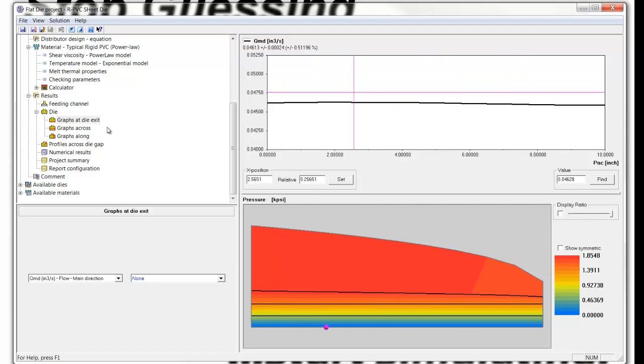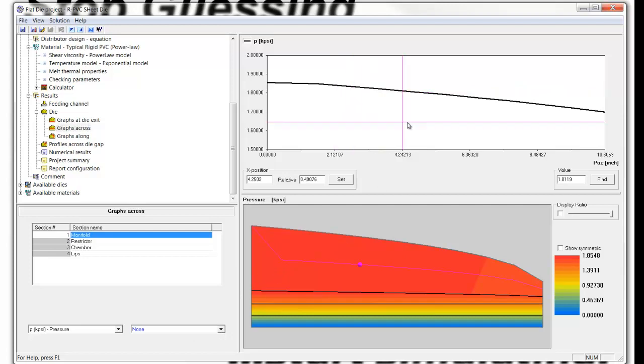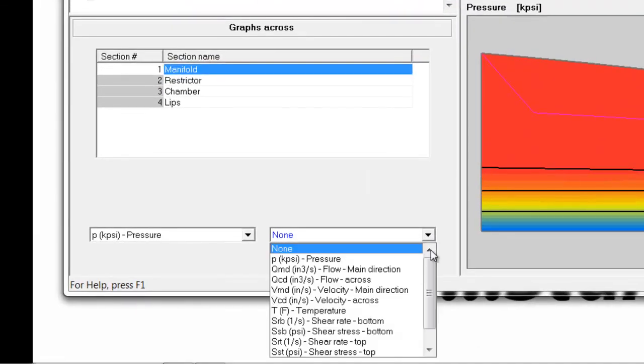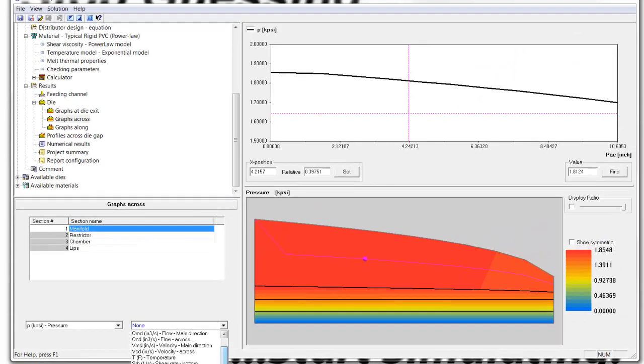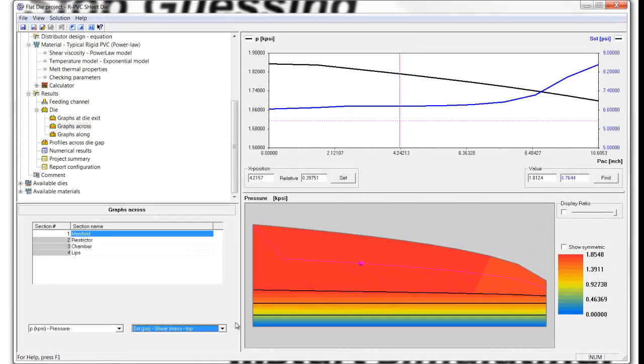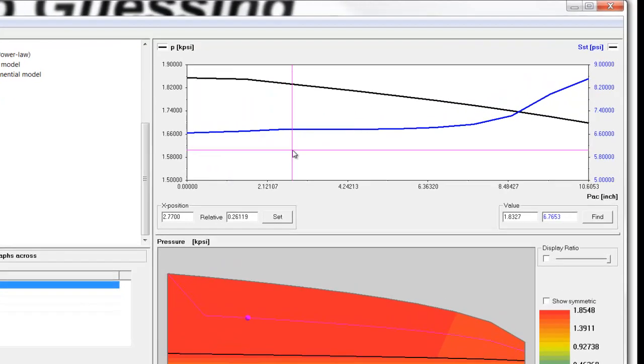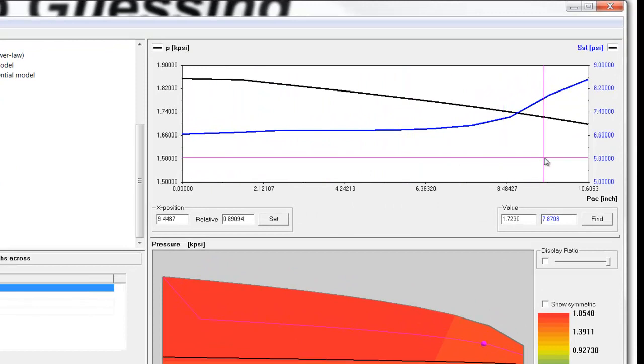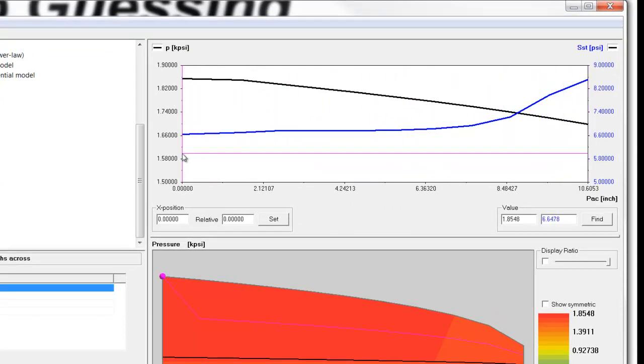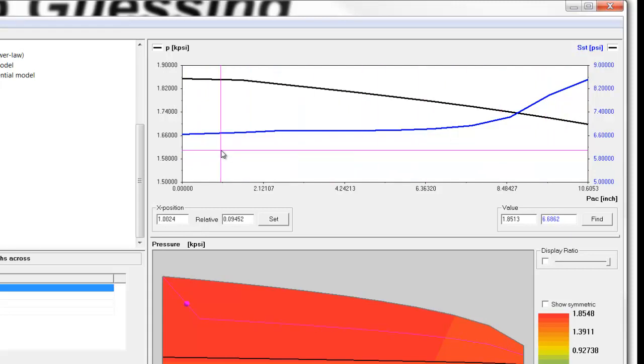If we want to look across the manifold and check the shear stress, here's the pressure drop across that manifold along that line shown in the graph. We can also add onto the same graph the shear stress, and we see that the shear stress value of 6 to 8 is well above the critical value of about 4.3 in that region.